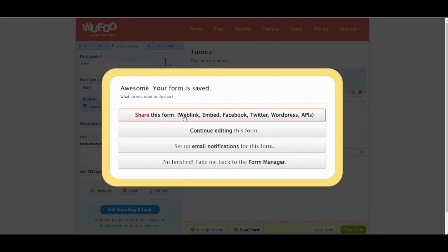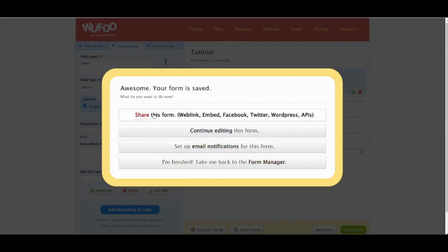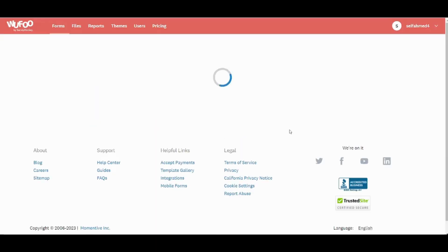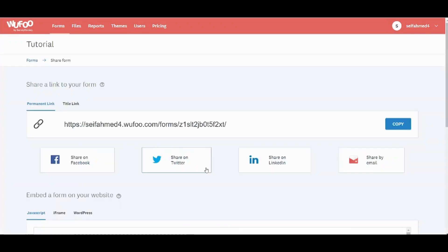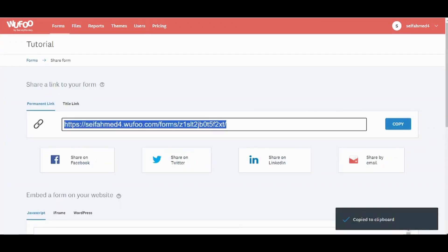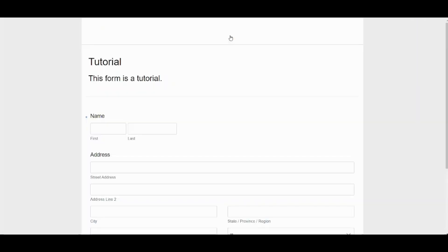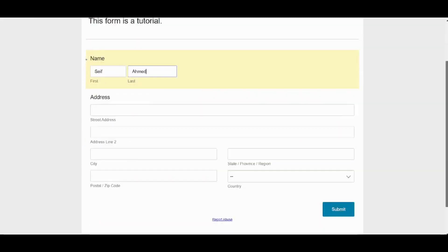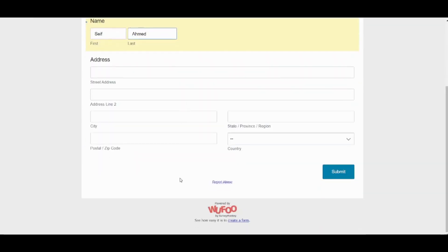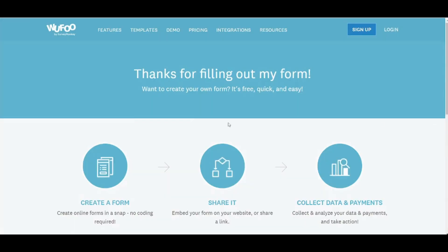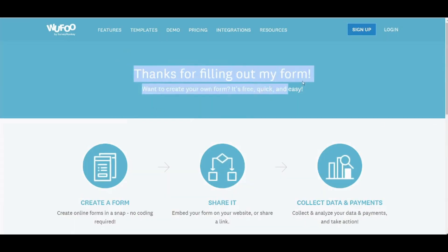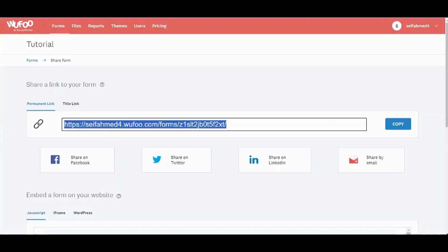You can share it or you can go back to form manager. However we will share it here. So this is the link. Let's copy it and try it ourselves. Let's go and now let's fill the name and let's leave the address because it's not mandatory and let's submit. Here you can find the message that we felt before once the user finished submitting the form.